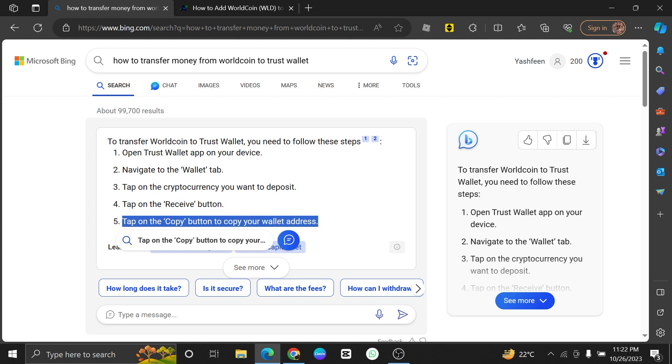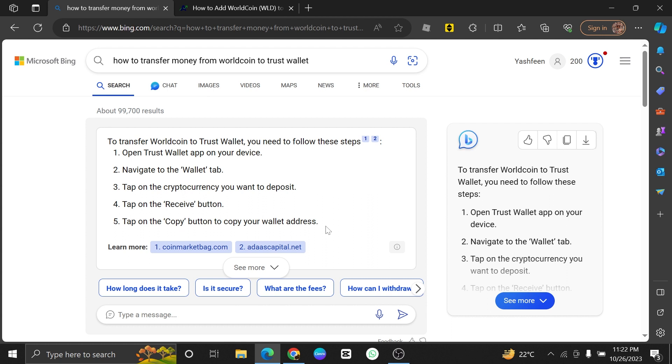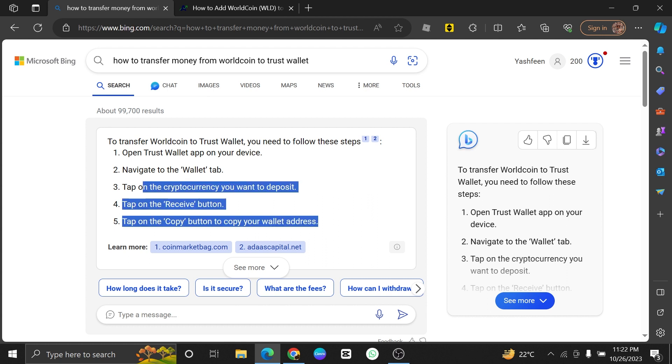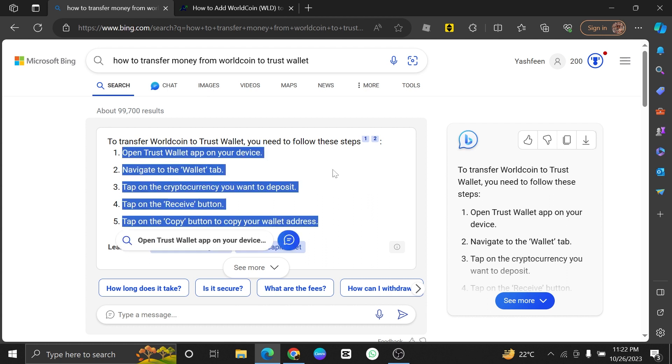Lastly, tap on the Copy button to copy your wallet address. In your WorldCoin wallet, you will need to enter the recipient address, which is your Trust Wallet address.